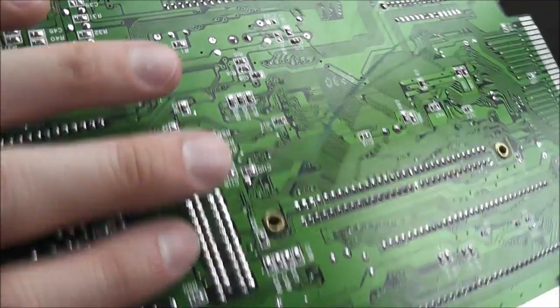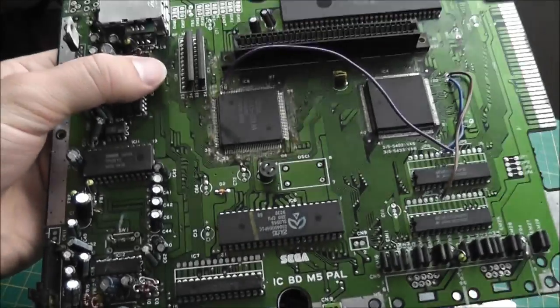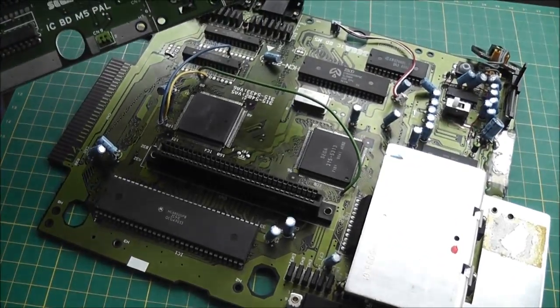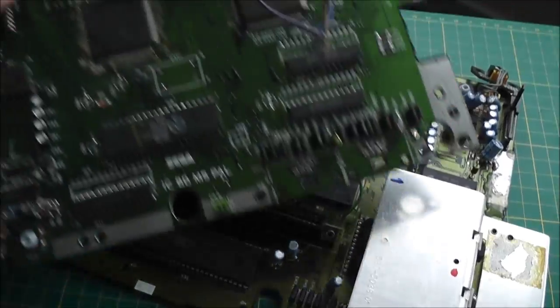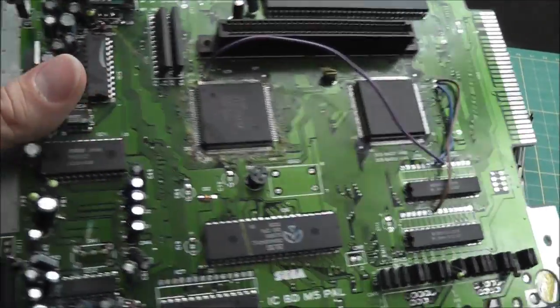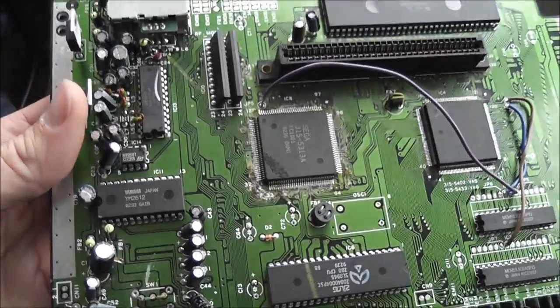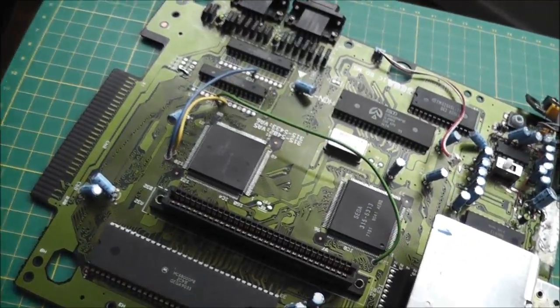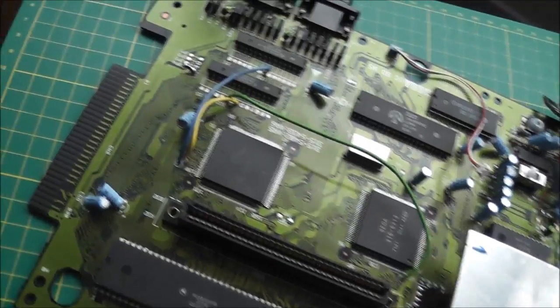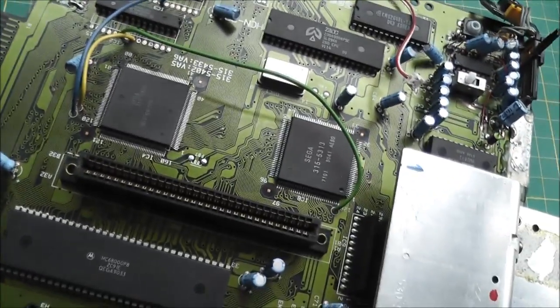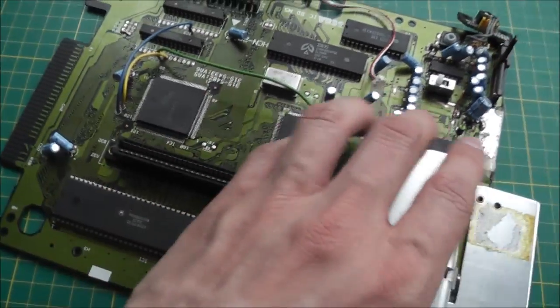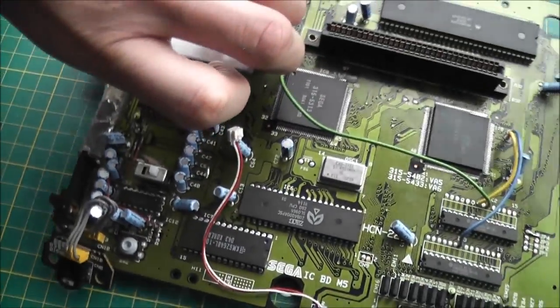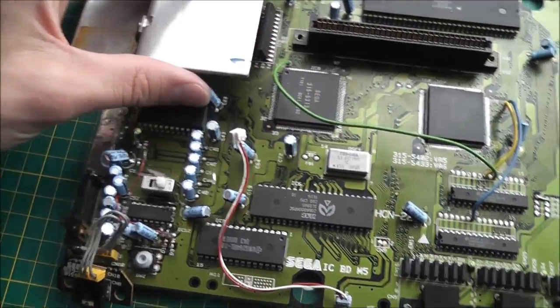So the only thing is these boards are slightly different. So the components are going to be maybe different values and whatnot. But I'll give it a shot anyway. So I'm going to quickly hook this up and see if we're getting any signs of life yet.